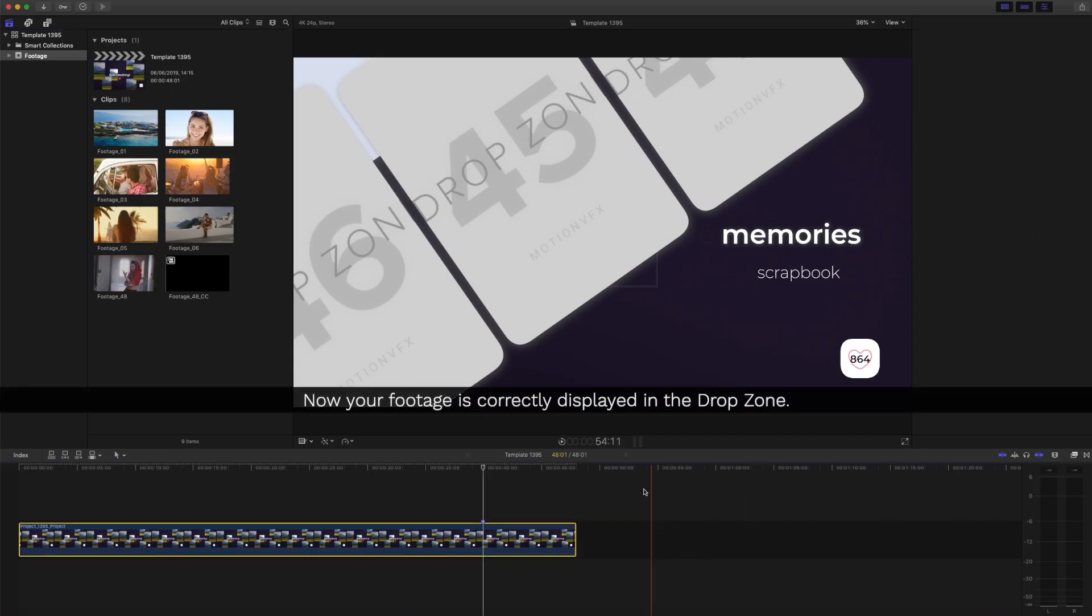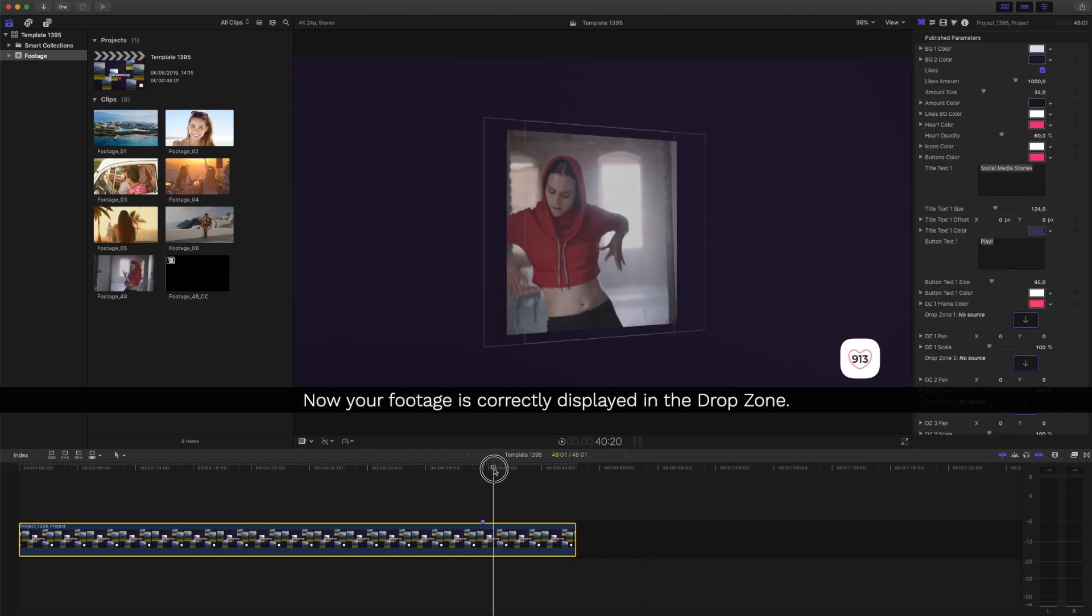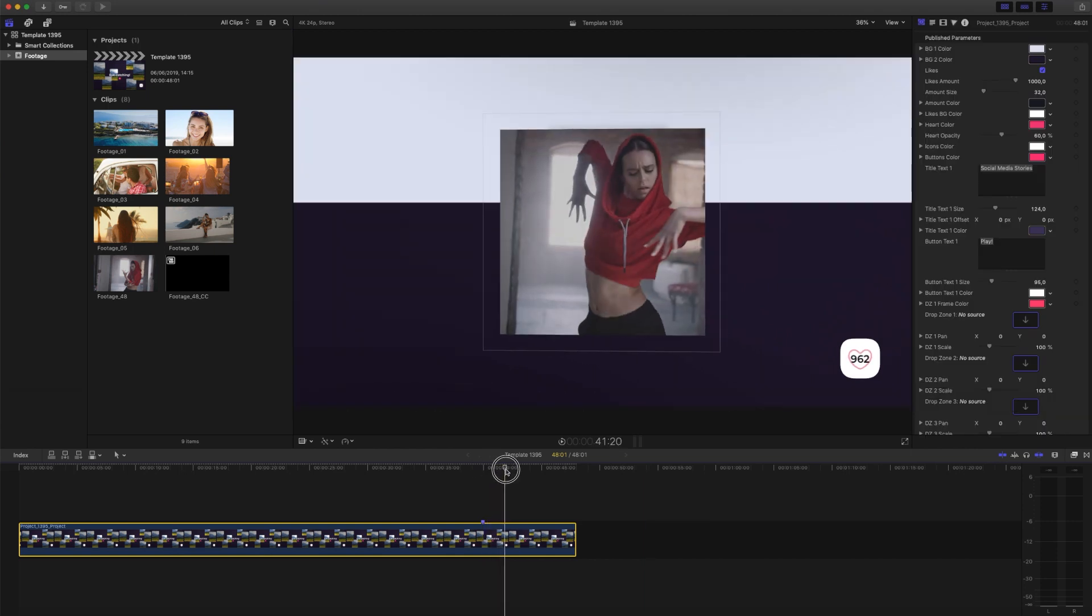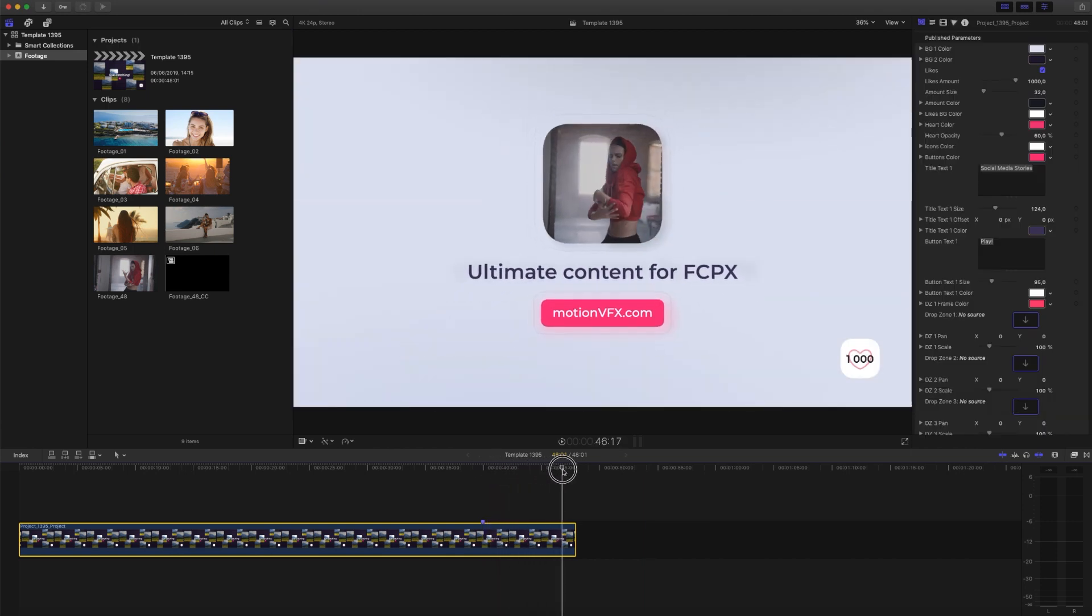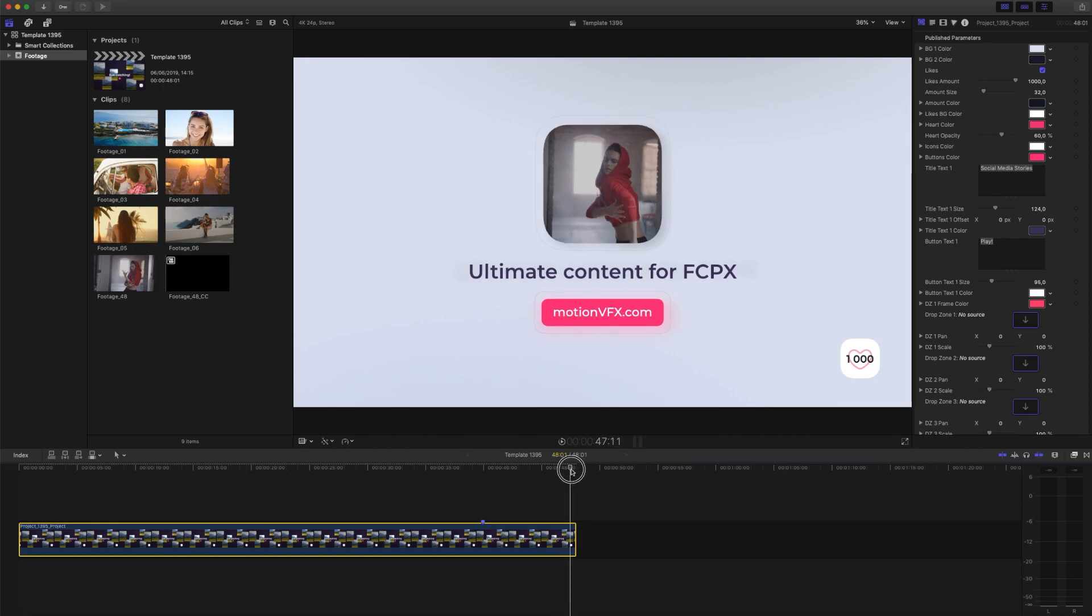Now your footage is correctly displayed in the drop zone. For more great tips and tricks, please visit MotionVFX.com.